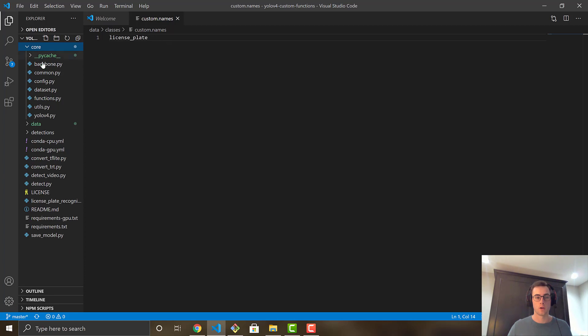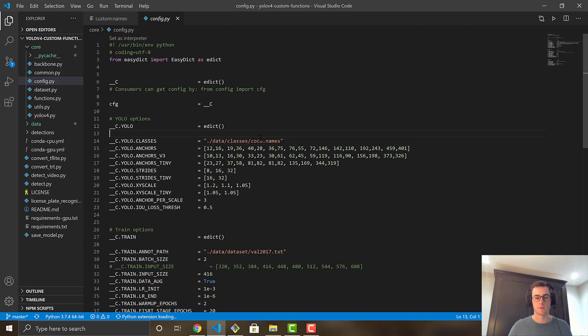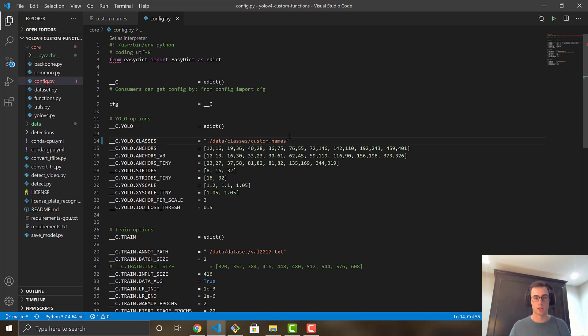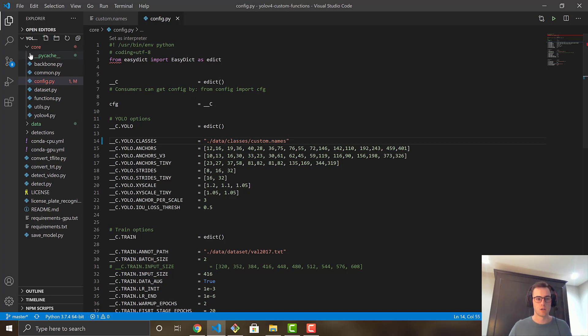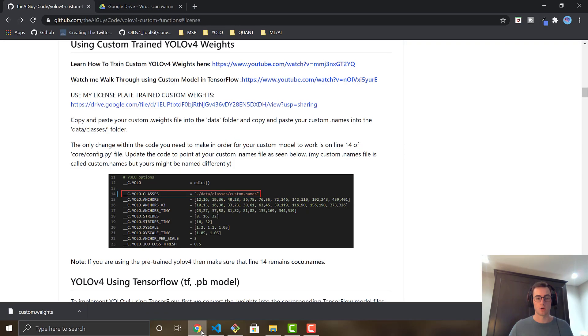After you've done your custom dot names, you're going to go into the core folder, config dot py, and you're just going to change this one line right here from coco dot names to custom dot names. So that now reads in our custom class instead of the pre-trained classes. So now we are good to go.